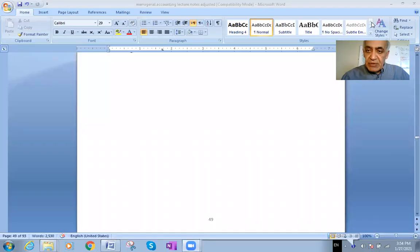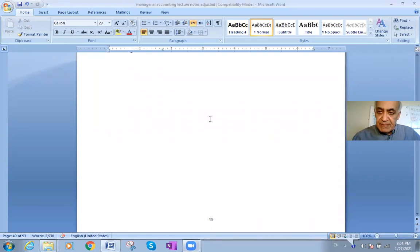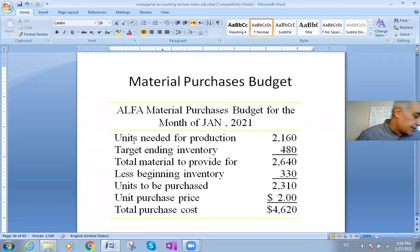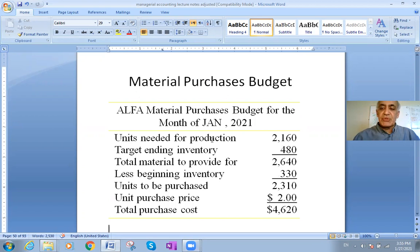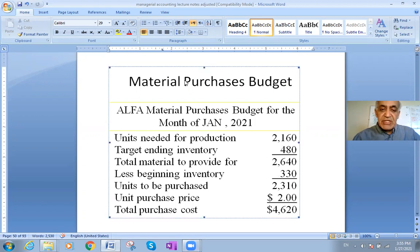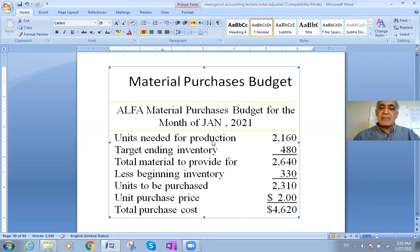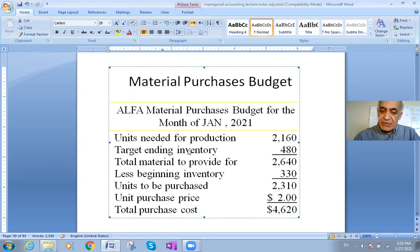Here is a new example about Master Budgeting. Just a quick reminder: any budget — what we need to produce, to buy, to sell — is calculated as the planned amount plus ending inventory minus beginning inventory. This applies to anything regarding budgeting.